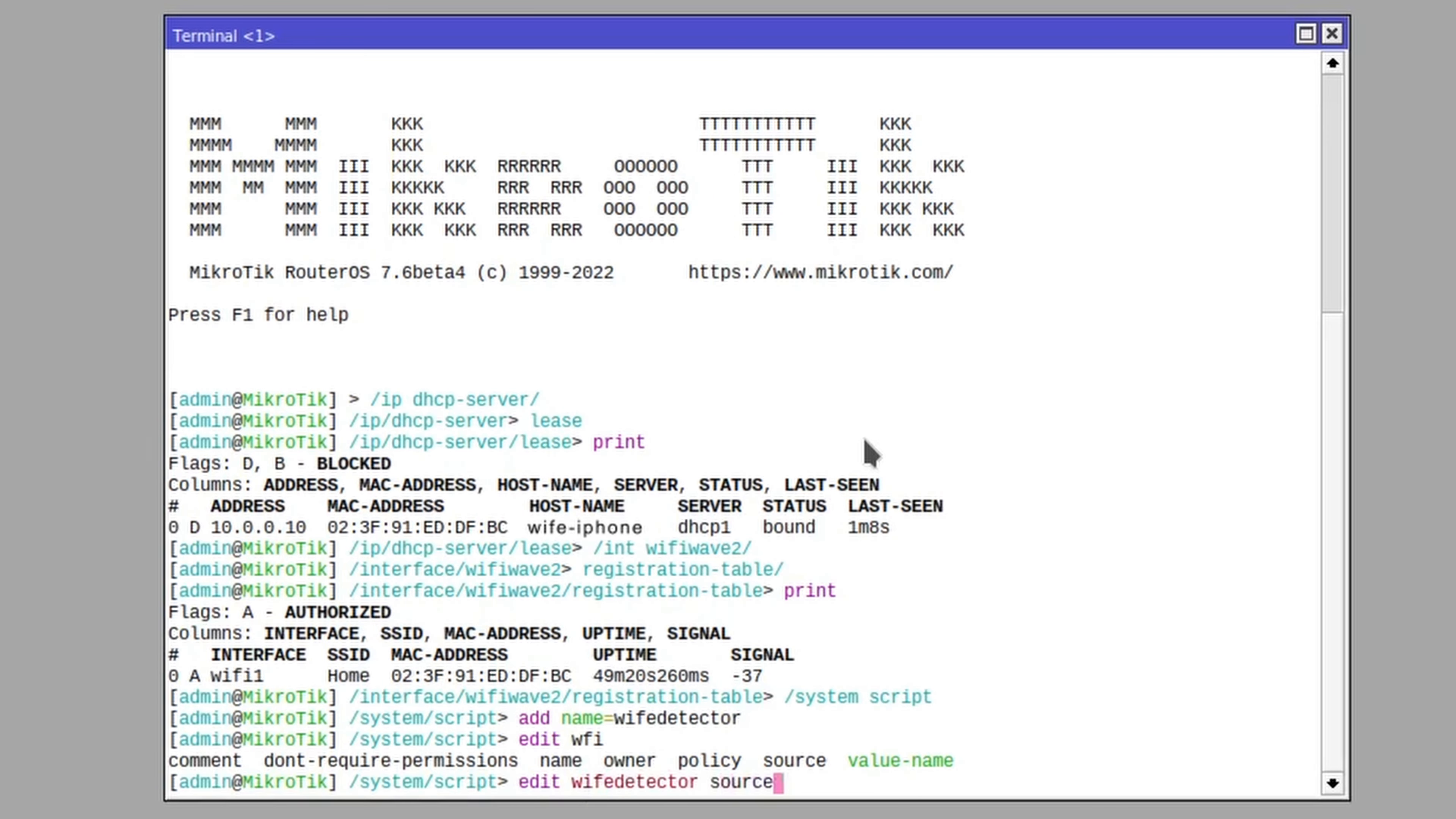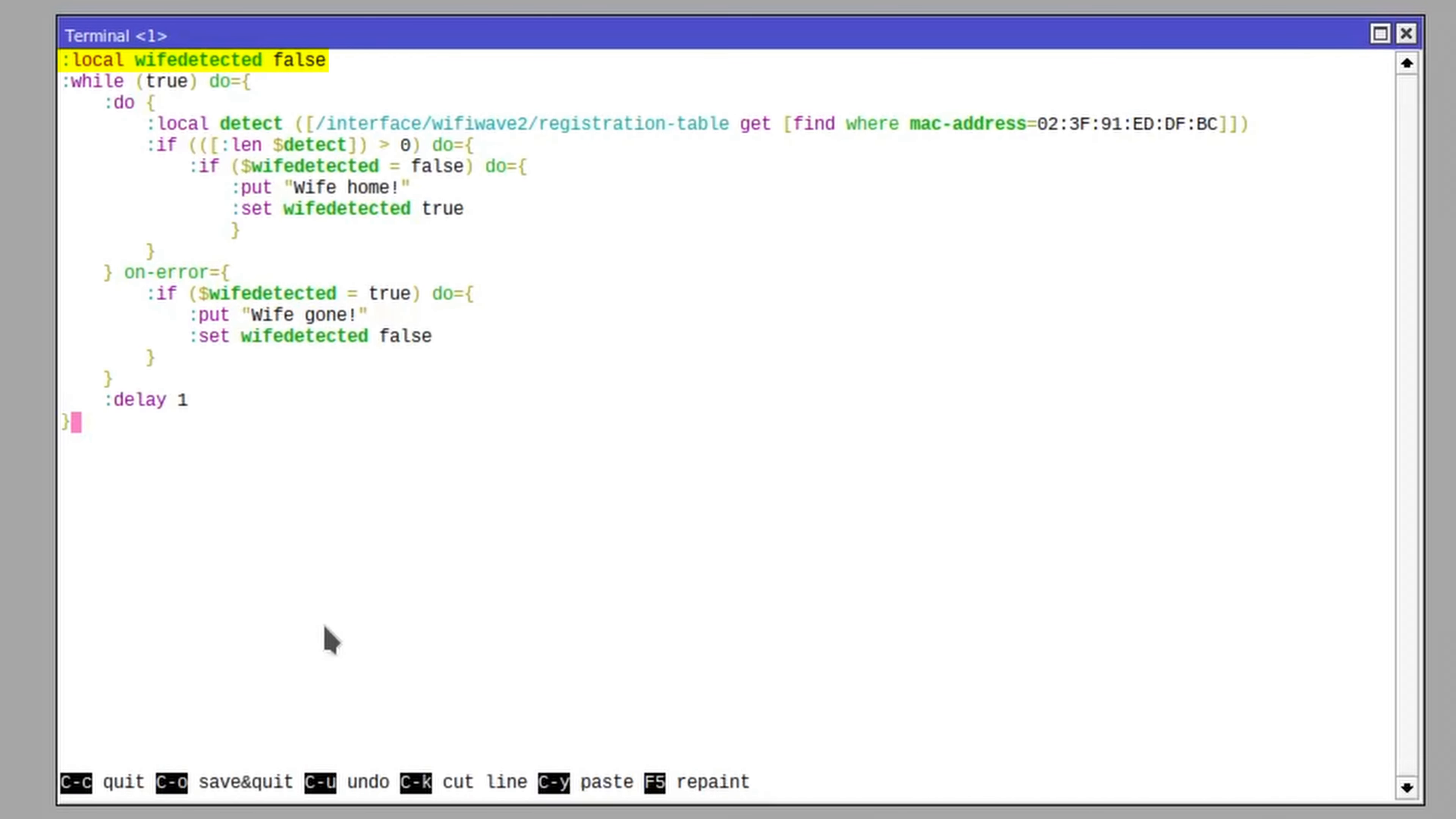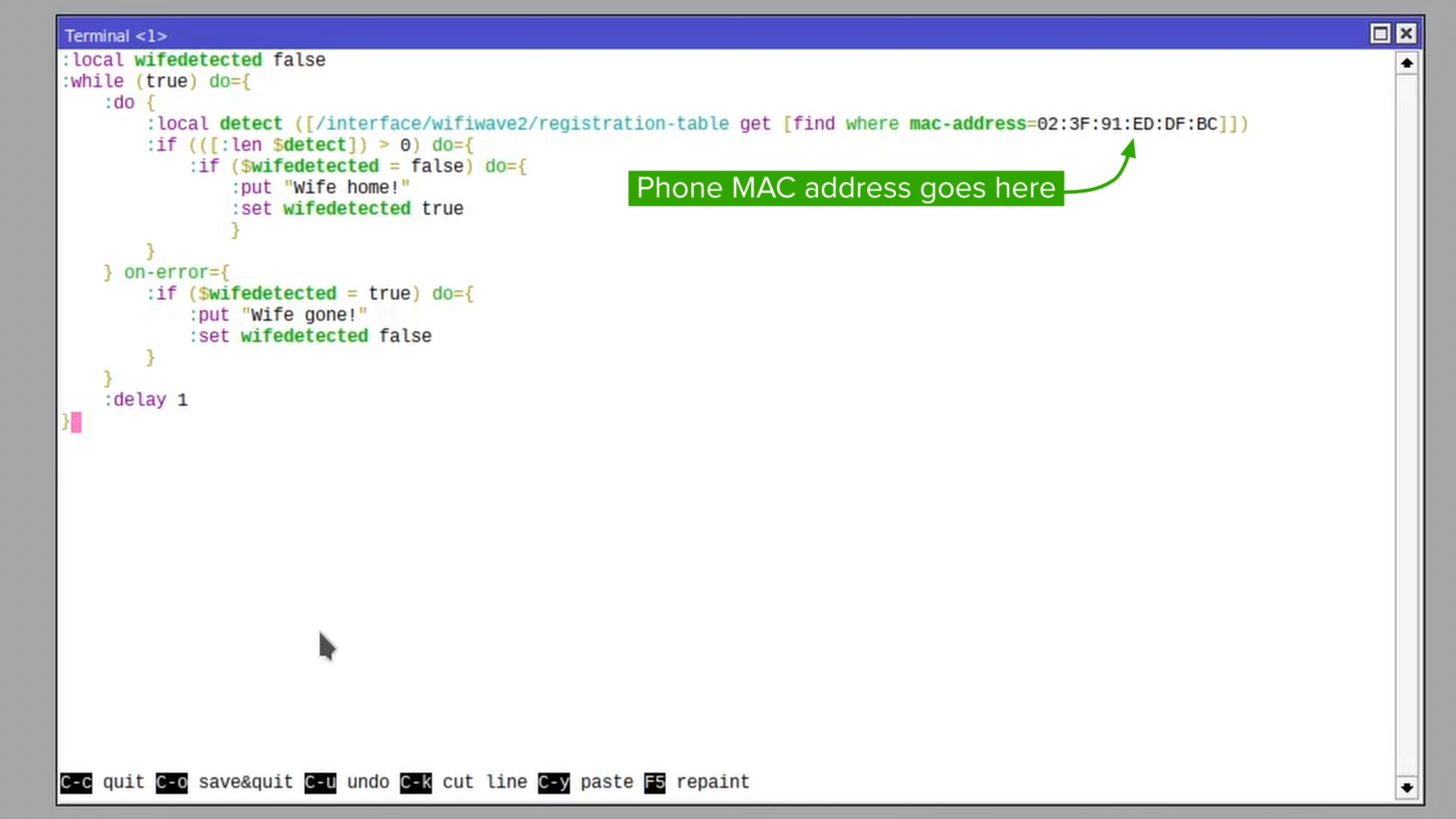Let's write a simple RouterOS script. A boolean variable can hold the state of wife and a while loop can check the wireless registration table. With a little logic sprinkled in to avoid repeat messages, we have a reliable presence detector.